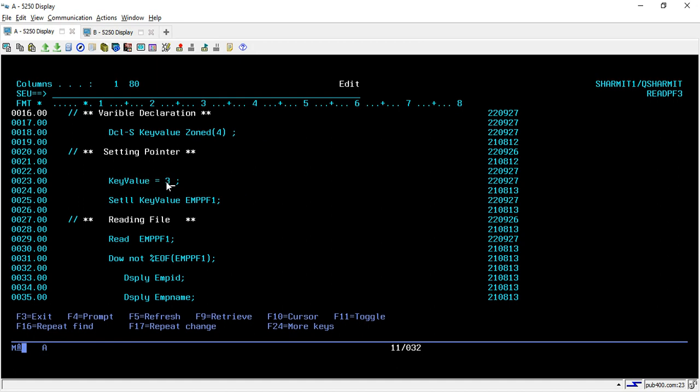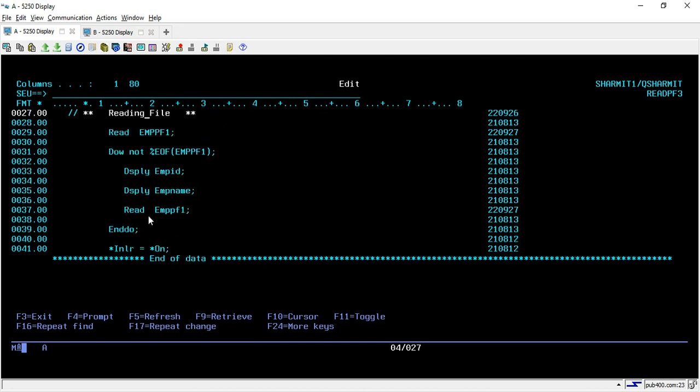So we will use key value here. In the key value variable I will put directly the value from which I want to access the data. Then in SETLL, instead of star low-val and star high-val, you can directly pass that variable. What it will do is read the data from that particular value.